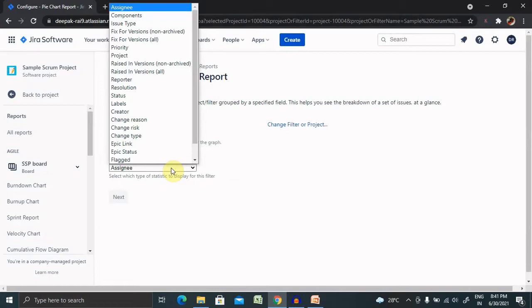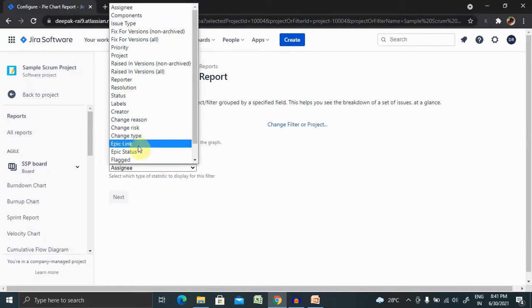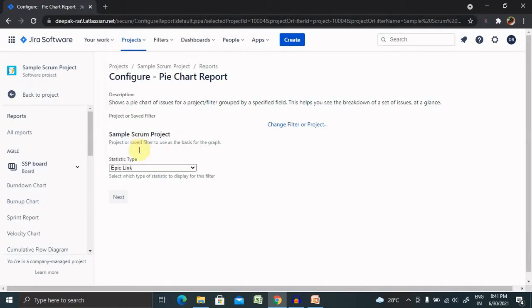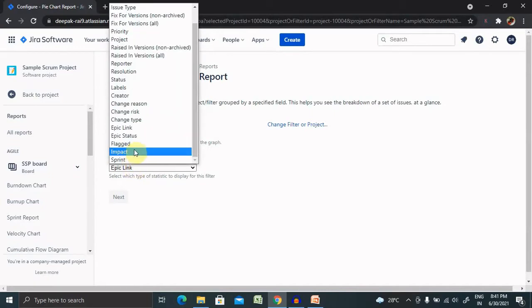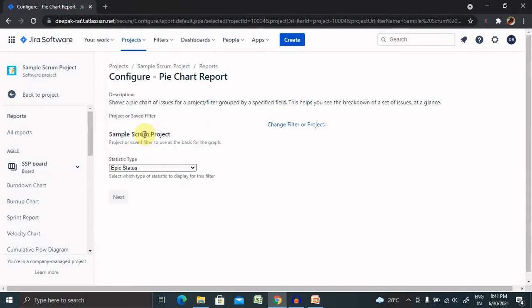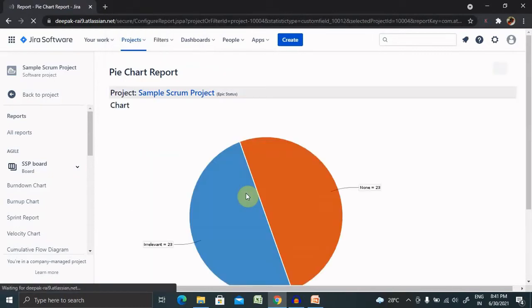Either we can select epic, status, resolution, reporter, or any type of activity. Let's select epic status, and then we need to click on Next, and then our pie chart will be generated.